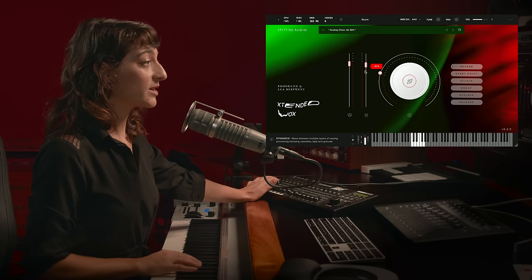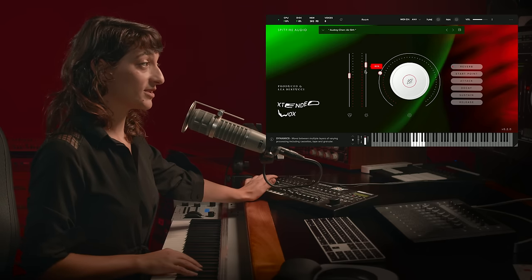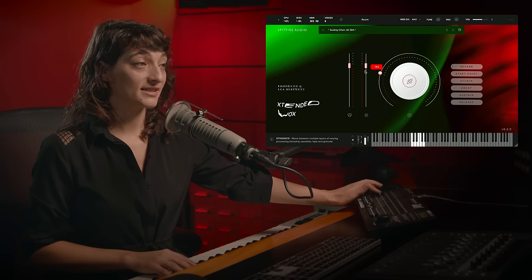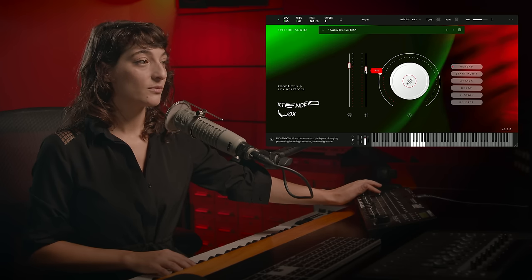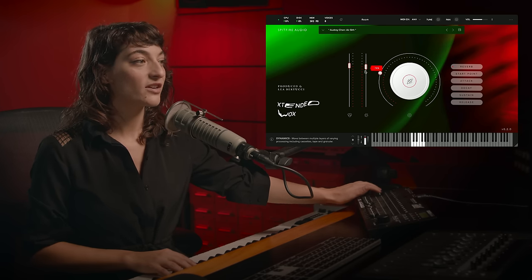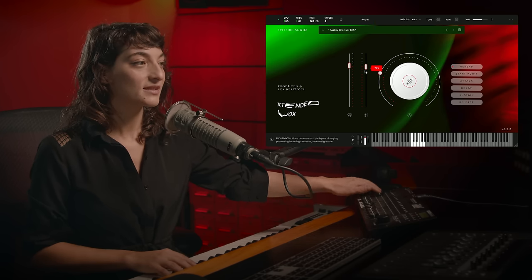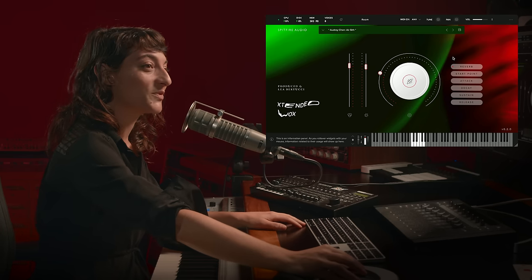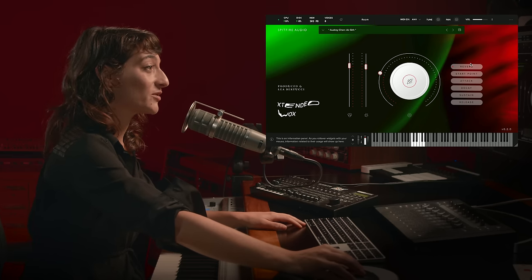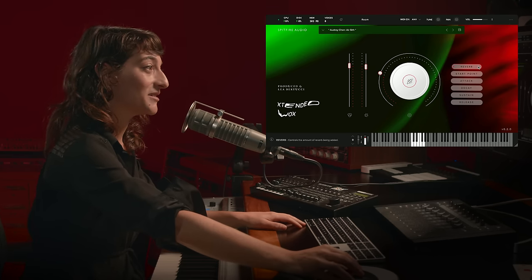On the left, we have the expression slider, and on the right, we have the processing slider, which moves between multiple layers of varying processing. For more control, we have six effects, which can be found on the right-hand side here.